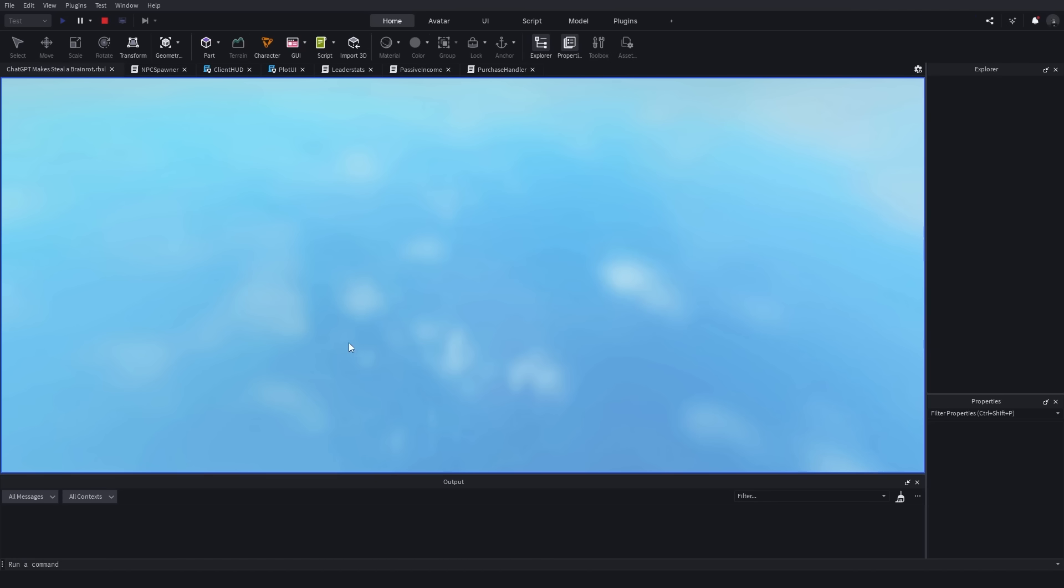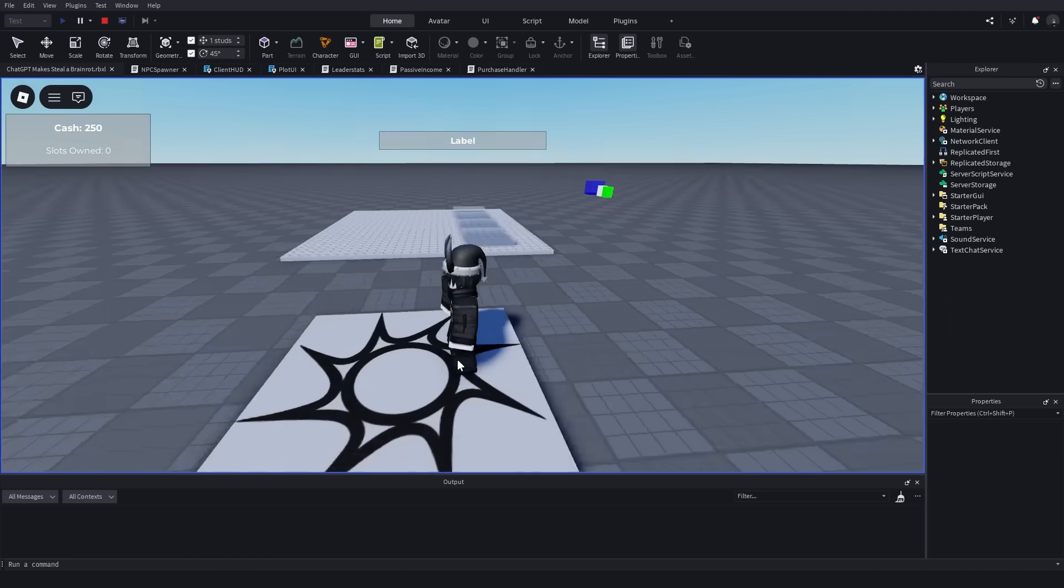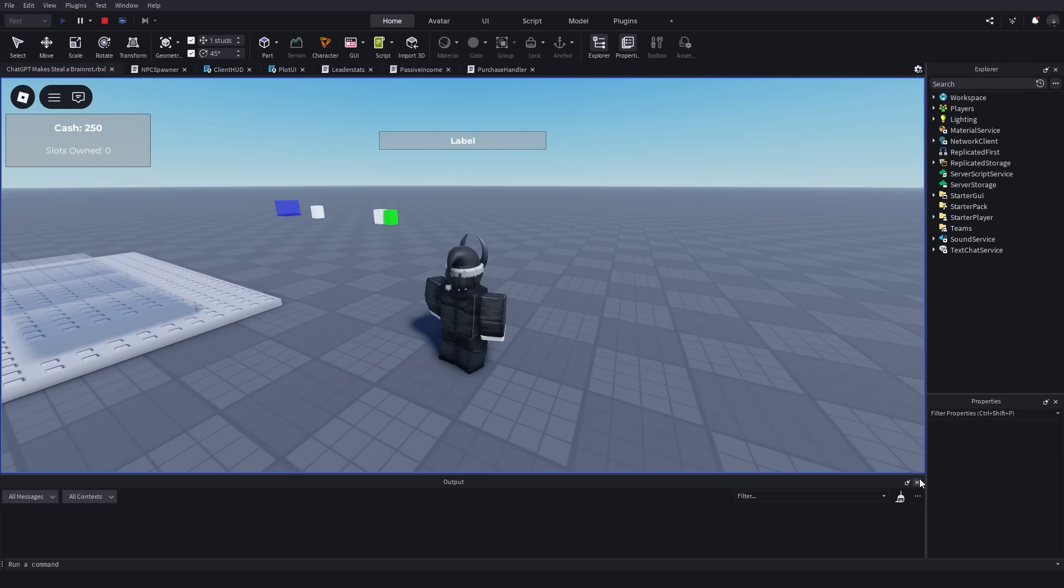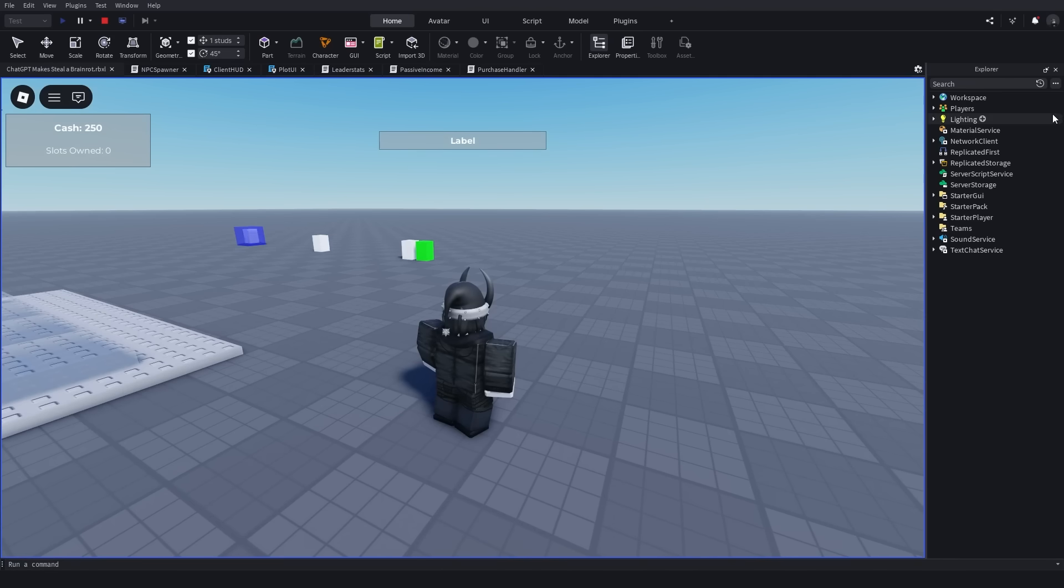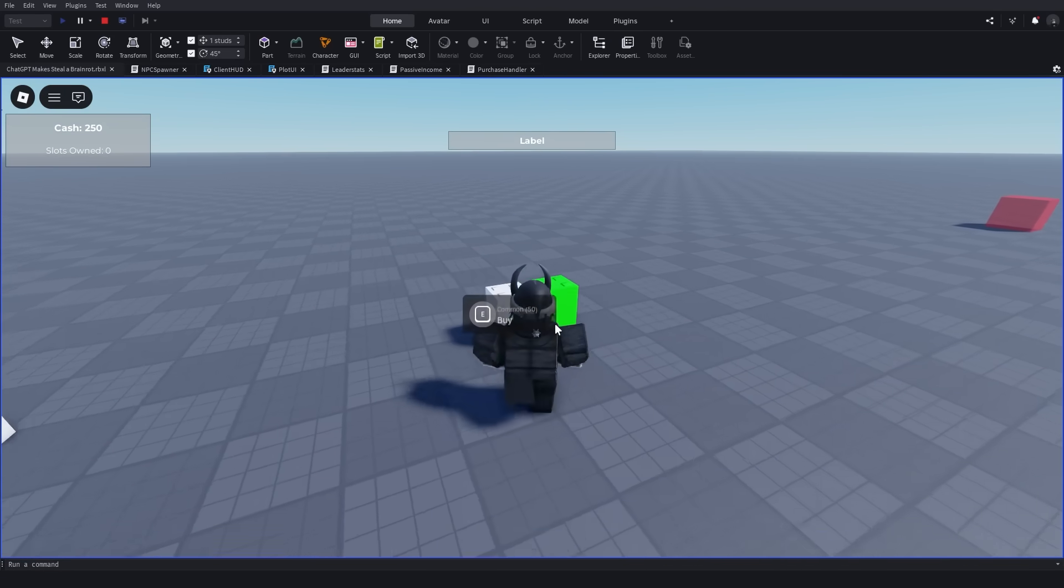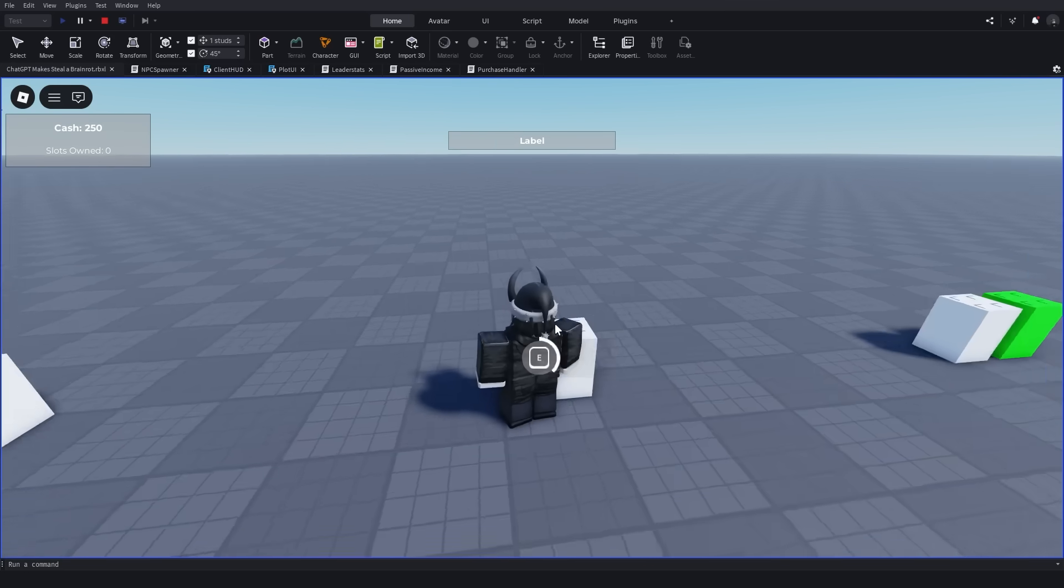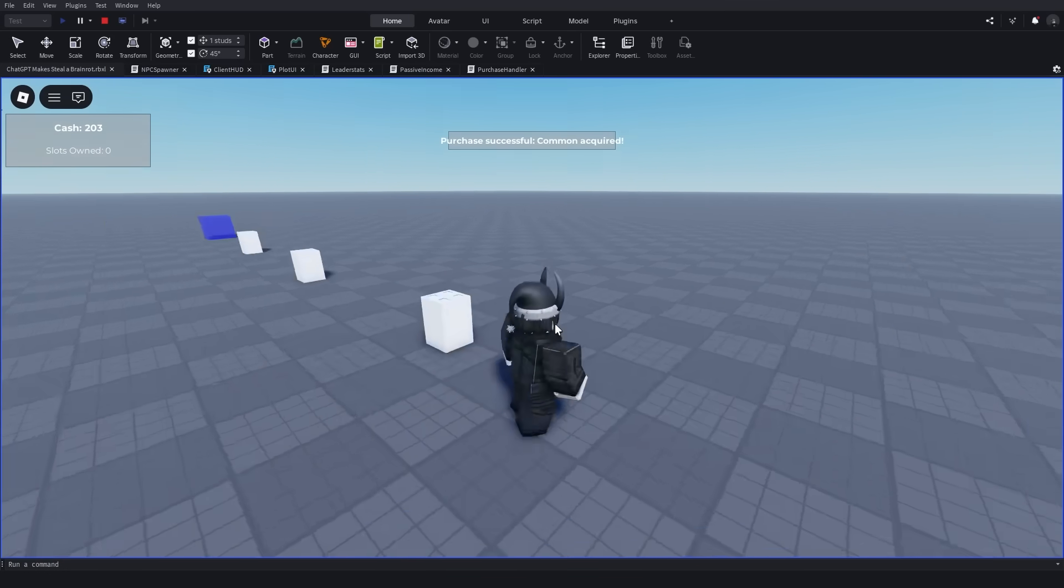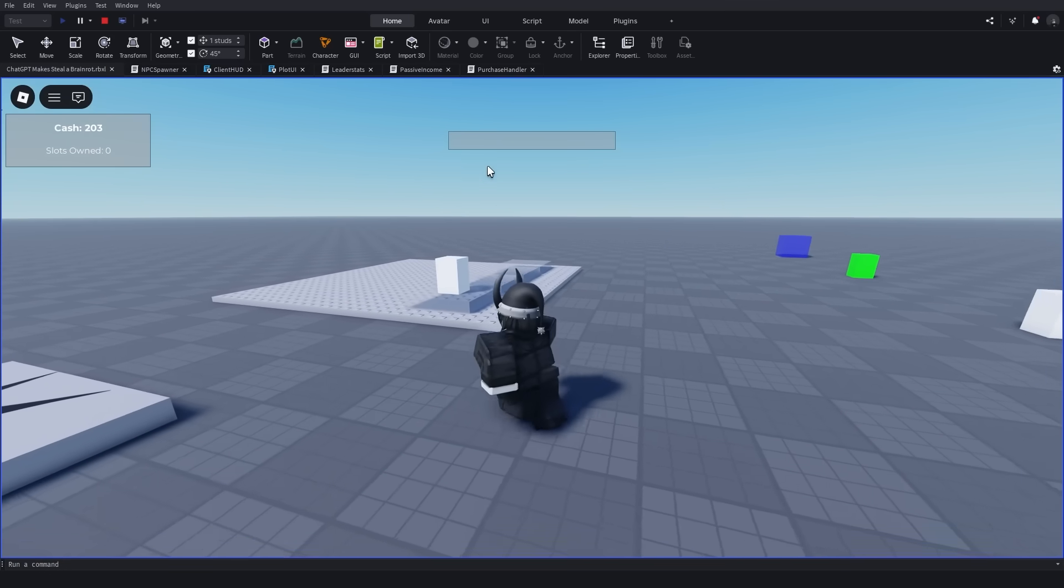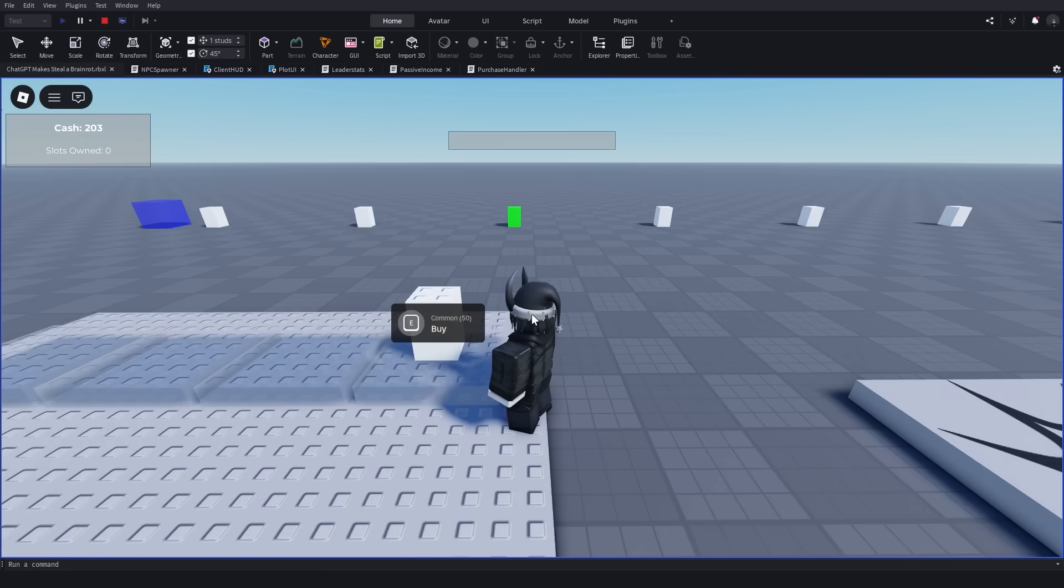Any more bugs? Let's see if we can find any more bugs. Oh, oh my goodness, look! We actually got Brain Rots that are spawning from one place to the next. Okay, can I buy them? Alright, buy this. Oh, let's go! I successfully purchased a Brain Rot.